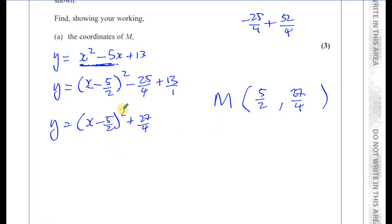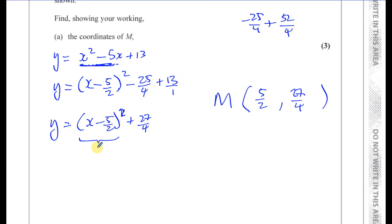The reason this is the minimum is that the squared bracket can never be negative — whatever value you put in will be squared, giving a positive result. So the lowest value the bracket can reach is 0, which happens when x equals 5 over 2. At that point, y equals 27 over 4, which is the lowest the curve can ever reach.